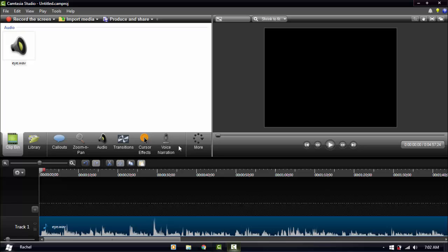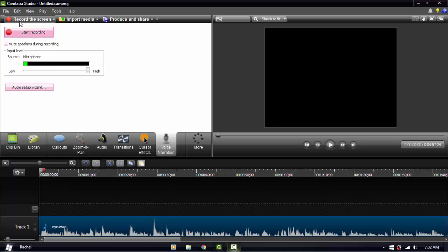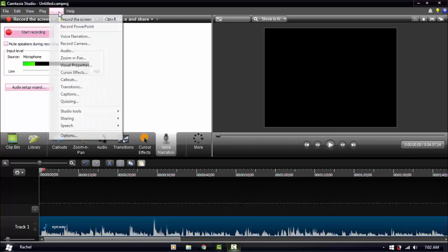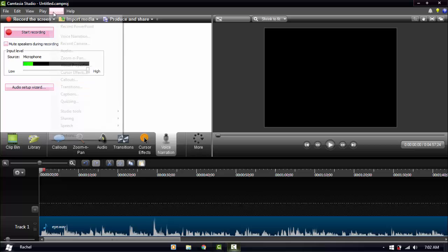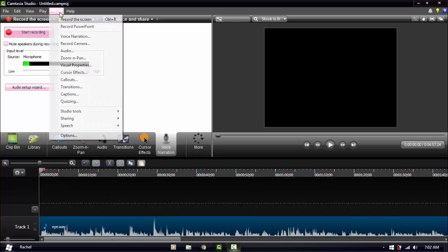To do a voice narration in Camtasia, you just have a video — pretend this is a video — and you click Voice Narration and start recording. If you can't find it, it will be under Tools > Voice Narration. The audio tab is also accessible from the tabs right down here.